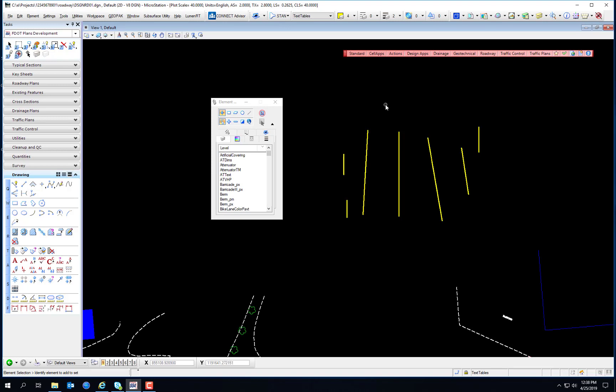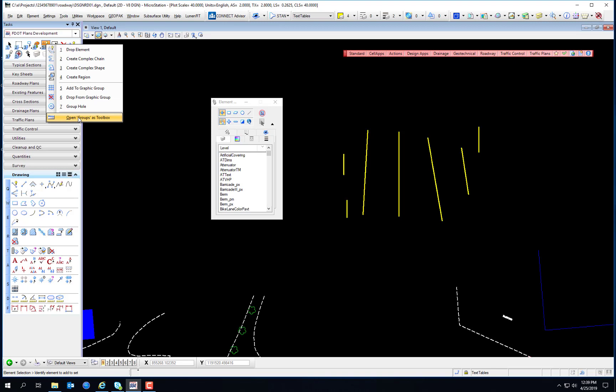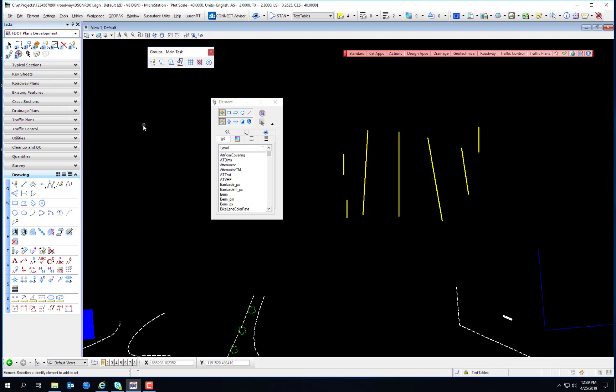Some other permanent groupings include Levels — all elements on a level are a type of group. Others include Complex Chains, Shapes, Groups, Graphic Groups, and Named Groups. There's a Groups Toolbox you can access by selecting the Drop Element Tool, left-pressing, and selecting Open Groups as Toolbox. The first tool on it is the Drop Element Tool, used for dropping the complexity of groups.